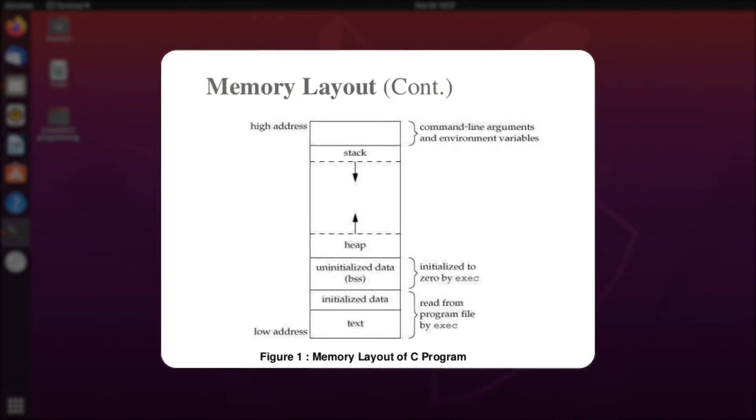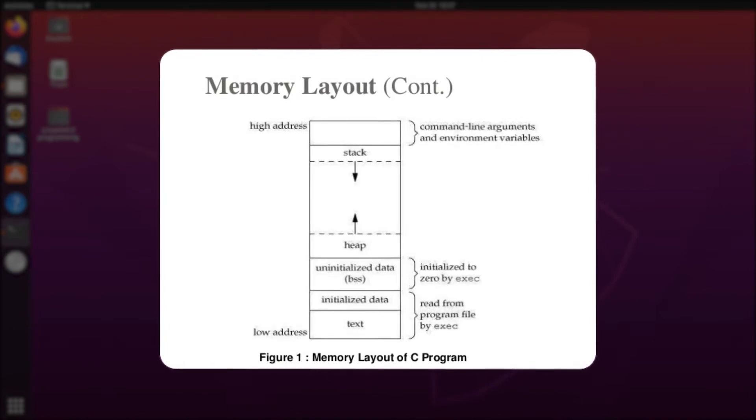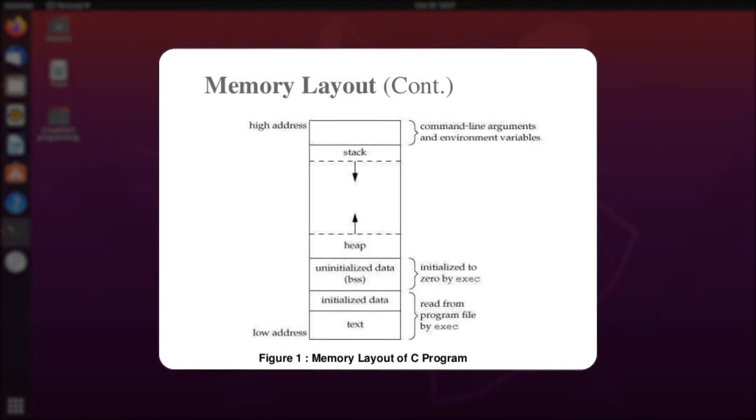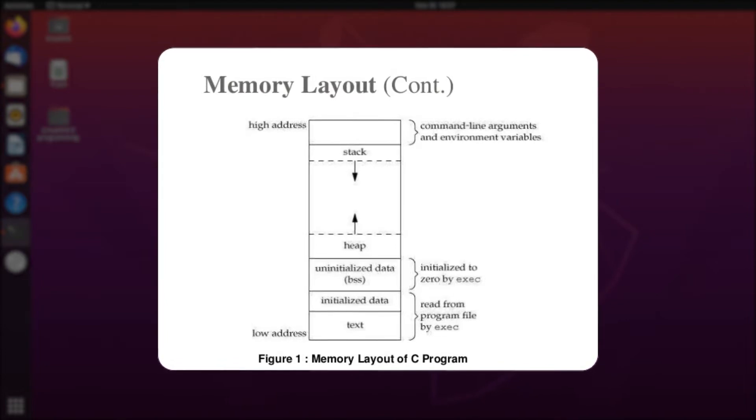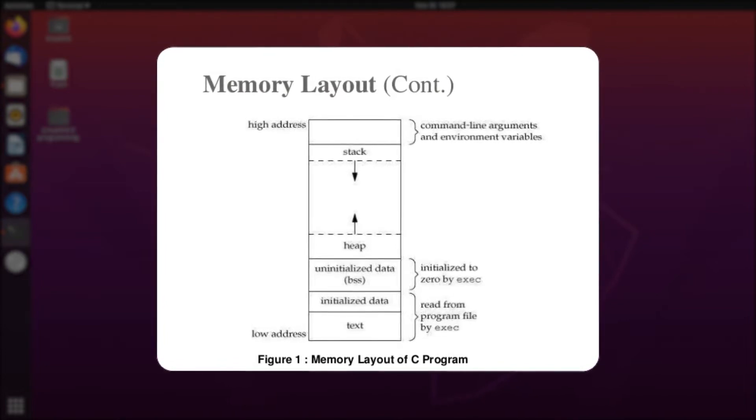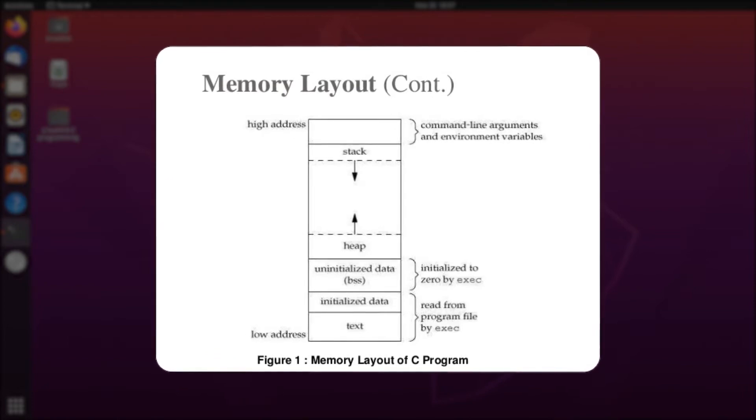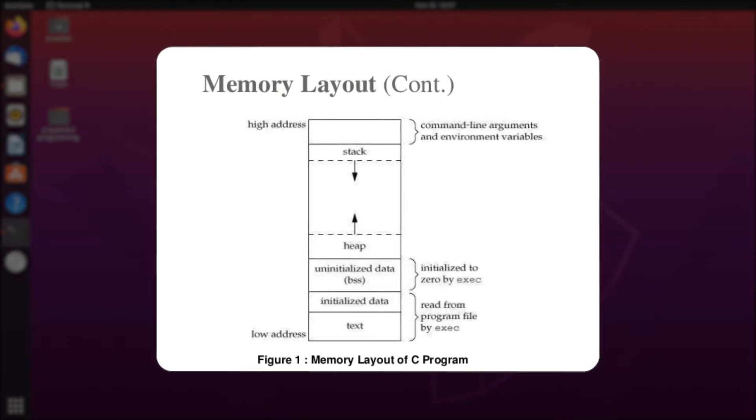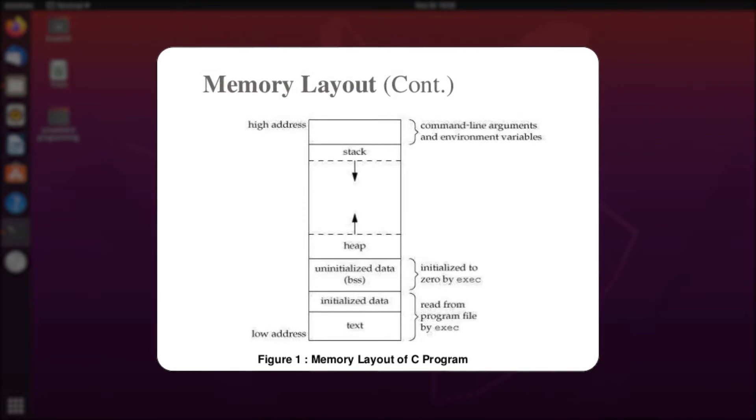This means that whenever you declare a regular variable of any data type in C, the programming language itself is responsible for deallocating or releasing this memory once your program has been successfully executed. However, in case of dynamic memory allocation...